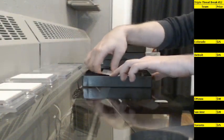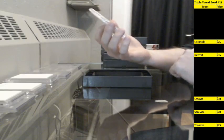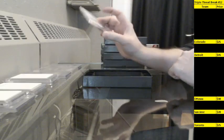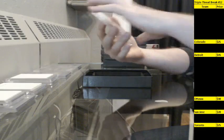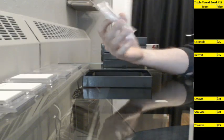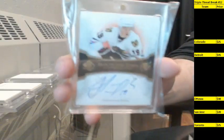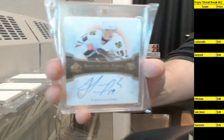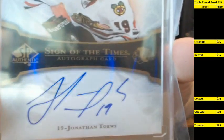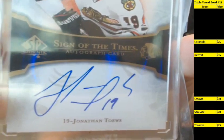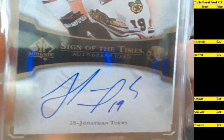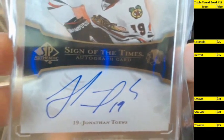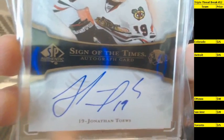And last up, we got a Sign of the Times. I believe this is from 07-08. 07-08 Sign of the Times, Jonathan Toews, going to the Blackhawks. And believe it or not, Maxxer 2424, that is yours as well.